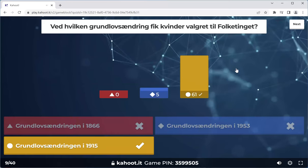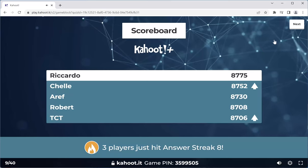This is the most frequently asked question, so if there's any question you need to know the answer to, it's this one. Five people got this wrong — please, you need to know the answer to this. Women got the right to vote in 1915. Ricardo, Shelly, Arif, Robert, and TCT — top five, one to five.